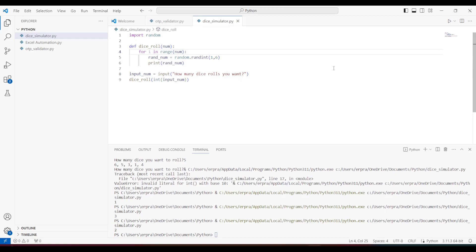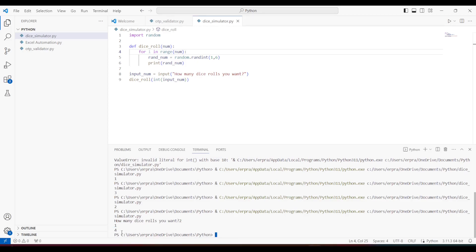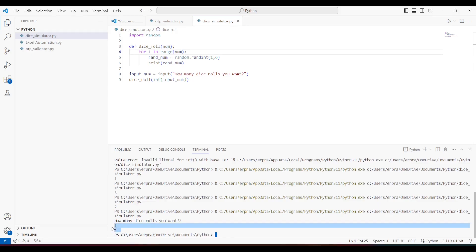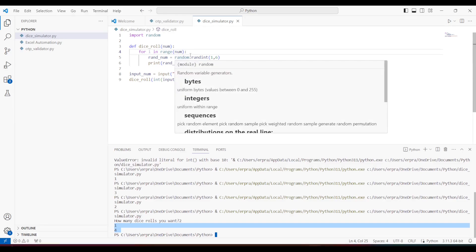If I run this, it prompts for how many dice rolls I want. I'll say 2, and it printed out 1 and 4, so the logic is working fine. But I want the output to be printed on a single line, so I need to do some formatting.